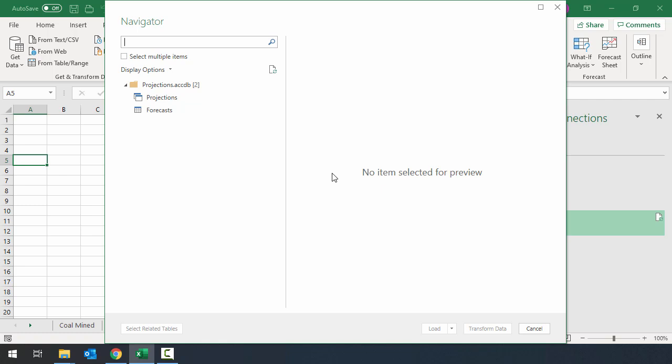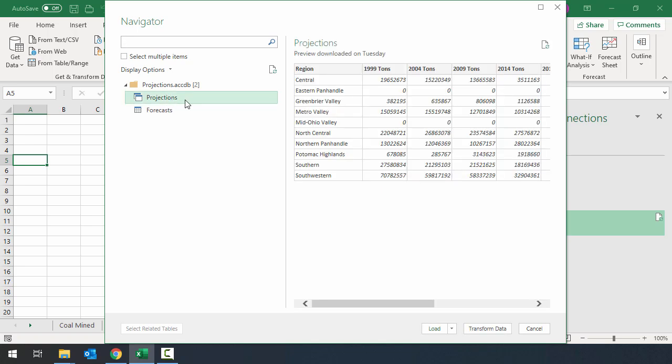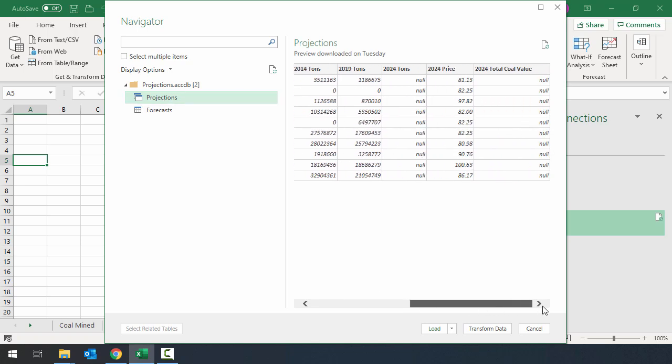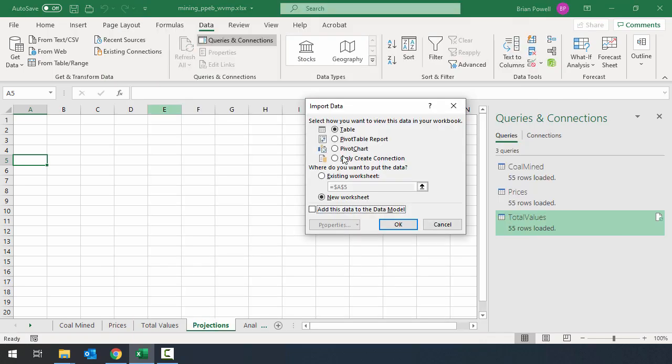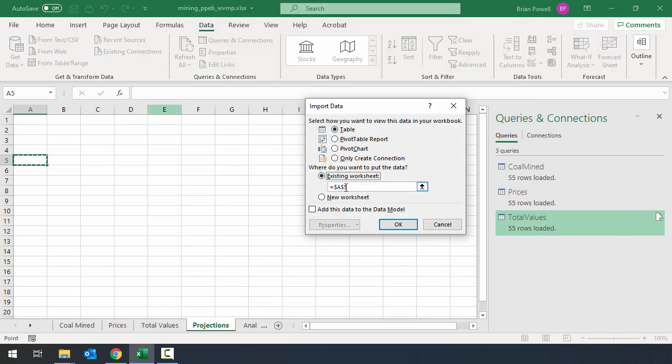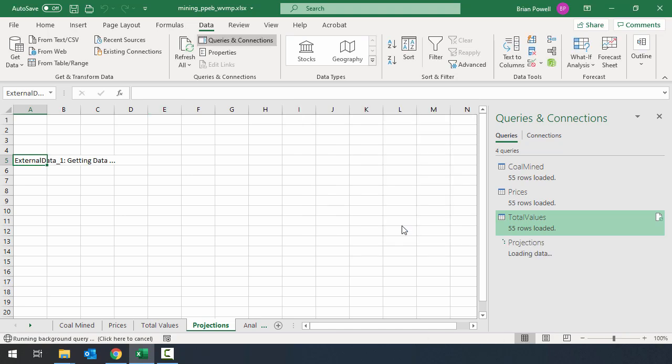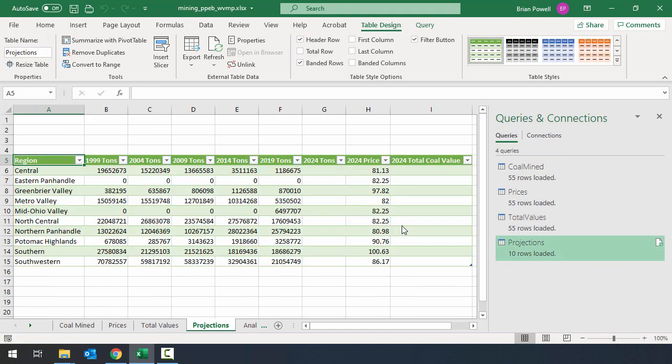And I have to select here what it is I want to bring in. There's two different things that it's going to let me choose from. There's a table called Forecasts. But the one that I'm actually interested in, based on the instructions, is this query called Projections. When I click on it, I can see a preview of my data. And everything looks in good shape. The column headings are correct. Don't need to transform anything. So I'm just going to go and tell it to load to. I'm going to bring it in as a table on cell A5 of the existing worksheet. So we'll go ahead and click OK there.